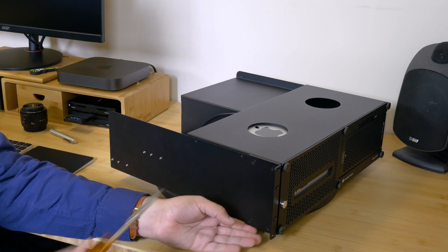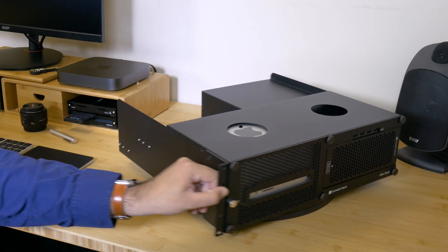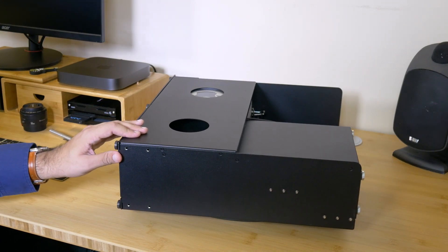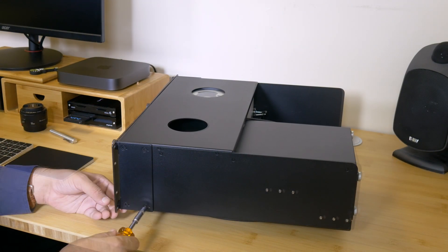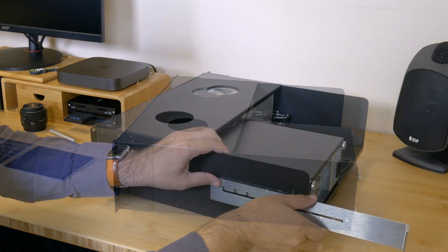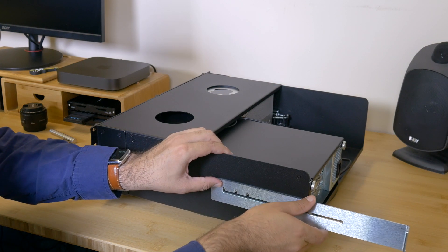Attach a rack ear on each side of the enclosure with four screws using a Philips number two screwdriver. Install the rack rails.